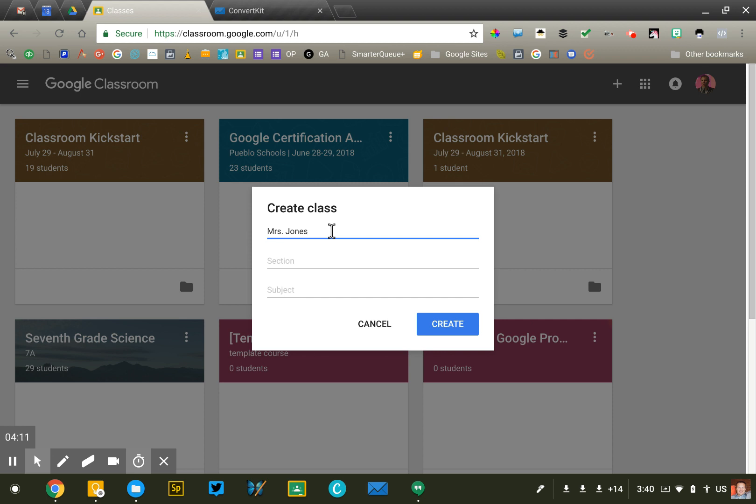A couple of strategies related there. Naming your course is important mostly for your own benefit because you're going to be using Classroom year after year after year. You never reuse a course. So if you have courses in there from last year, resist the temptation, oh, just put my new students in that course and reuse it. Don't do that. It's going to be very confusing.